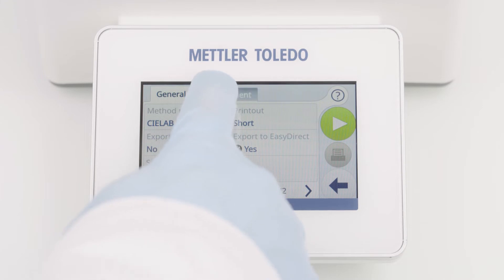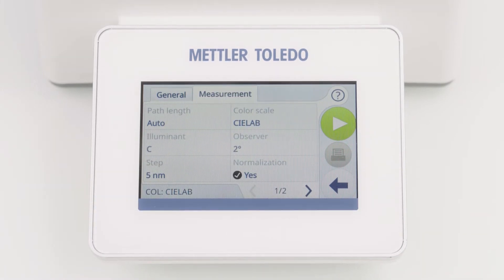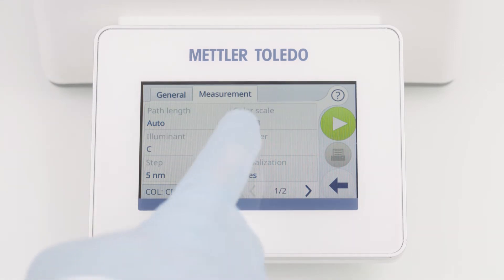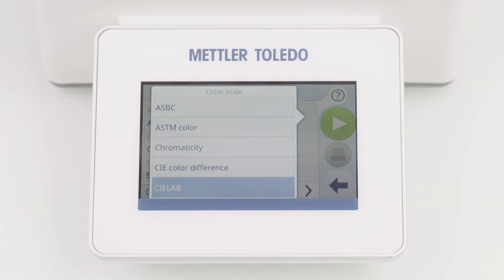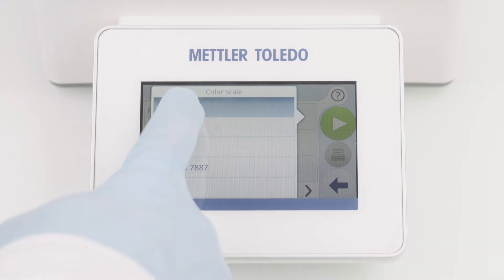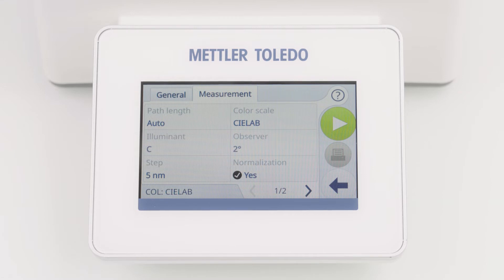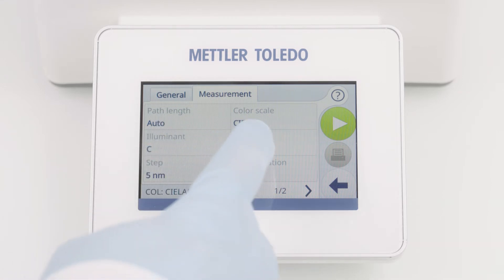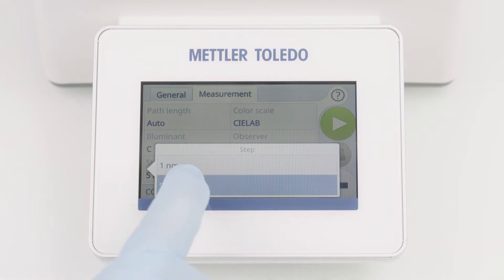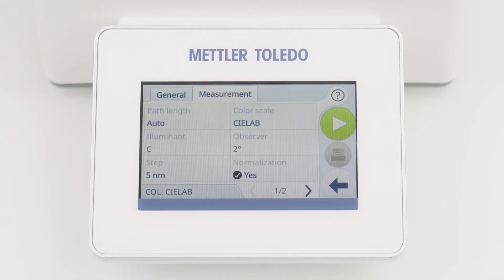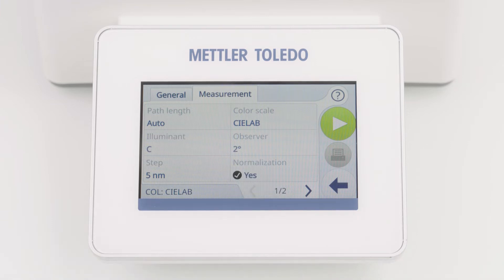The Measurement tab contains all measurement information. You can define the path length and choose a color scale from the list, for example C-Lab color. You can choose between different illuminants and observers, and define the step size: one or five nanometers. To follow the official calculation of the 10 millimeter path length, you can use normalization. With this parameter activated, the measured transmittance values are automatically recalculated to this path length.